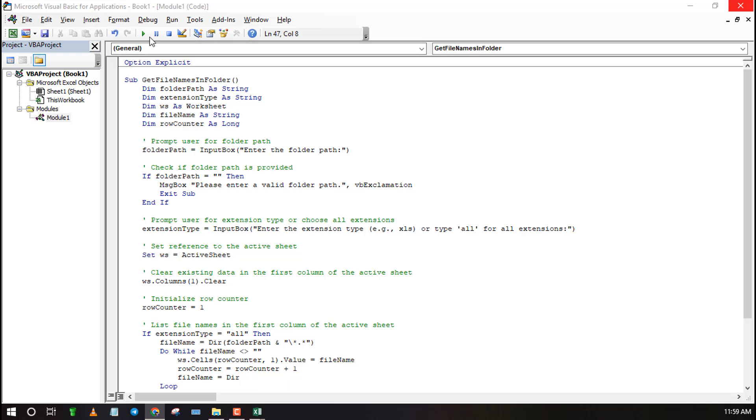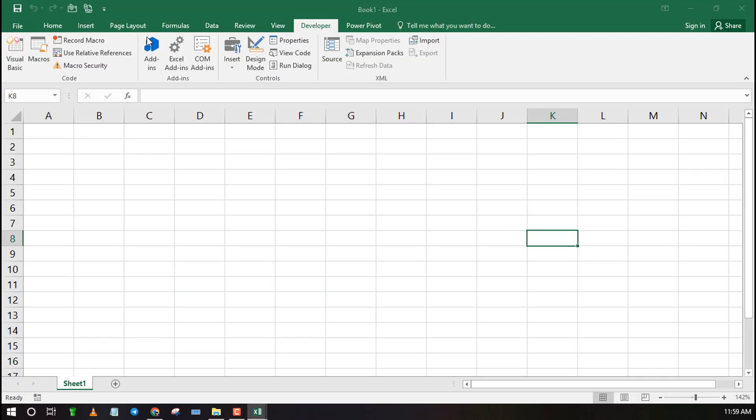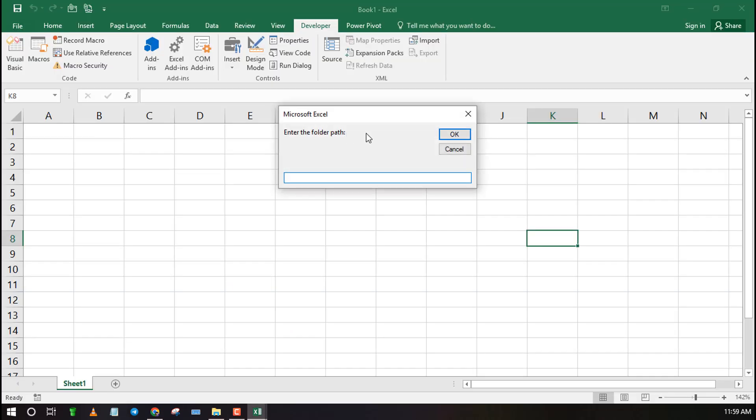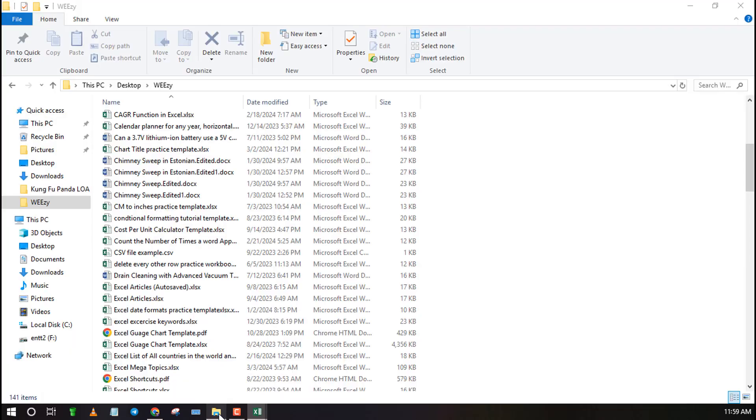Now click on the Run button to run the code. A new popup will ask you to enter the folder path. Once you do so click OK.